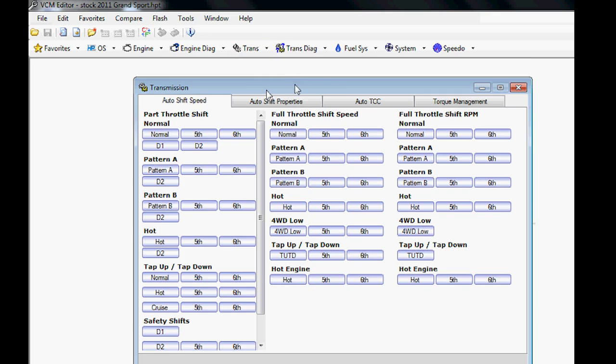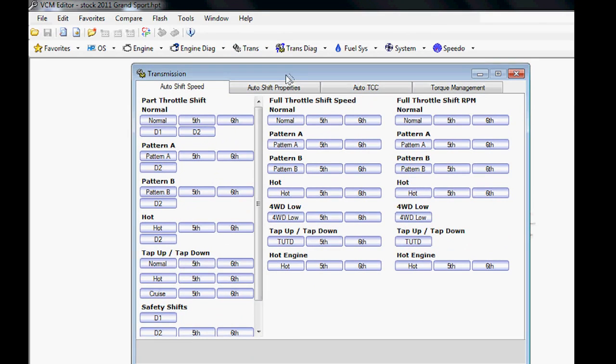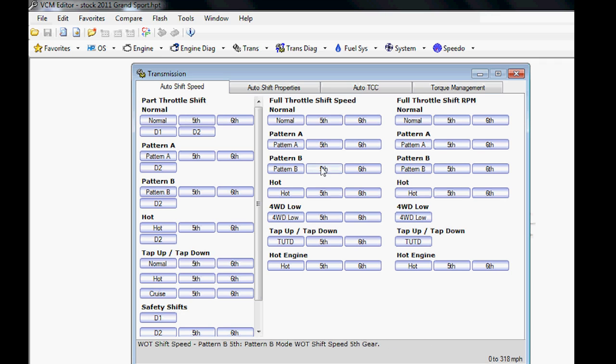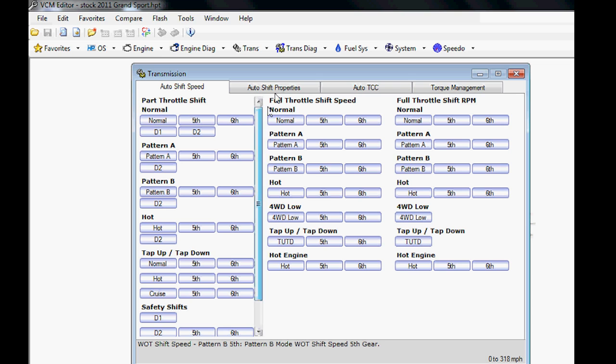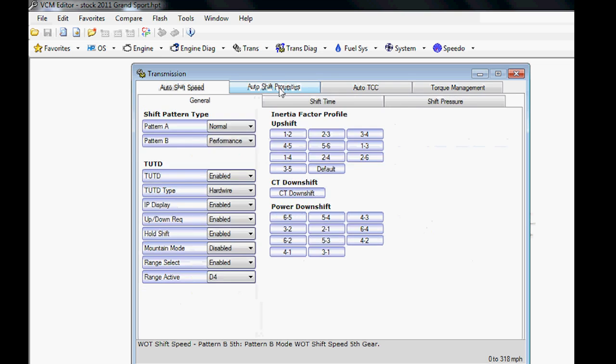The purpose of this video is really not to give you a full in-depth of each of these tables, just how this editor works in general. You also have some other tabs here like torque management. These are covered in your course. As well as transmission—this is a six-speed GM automatic transmission.